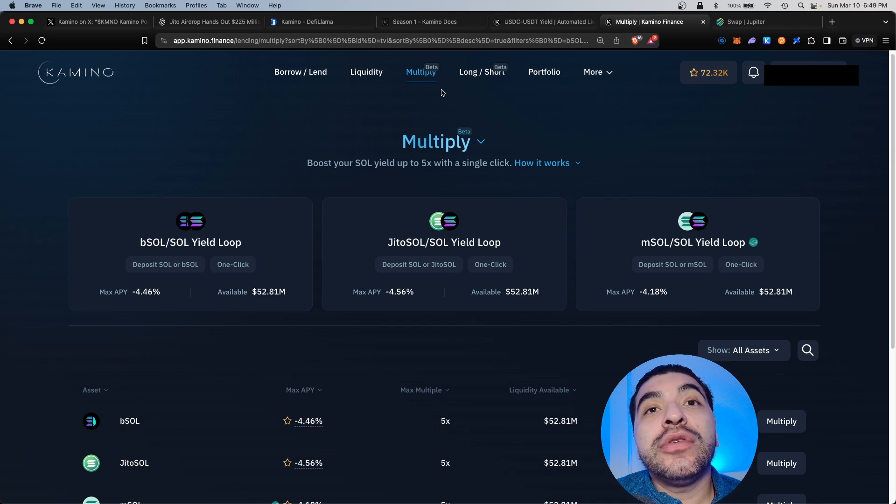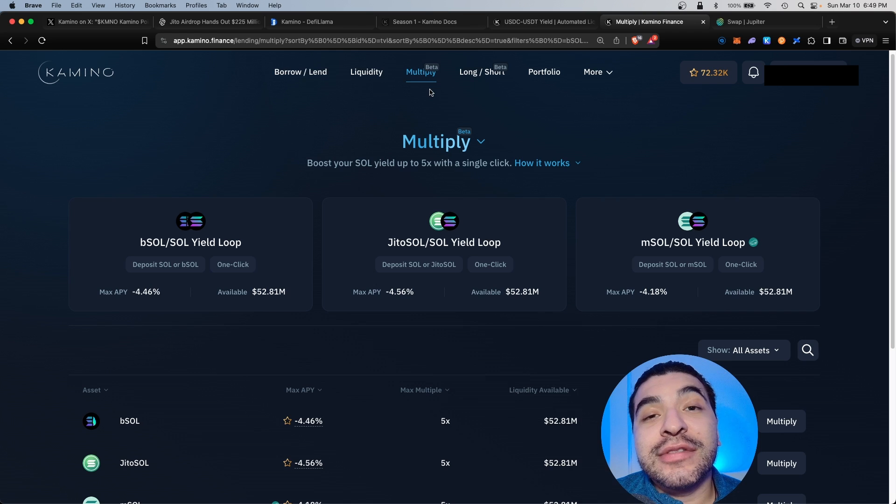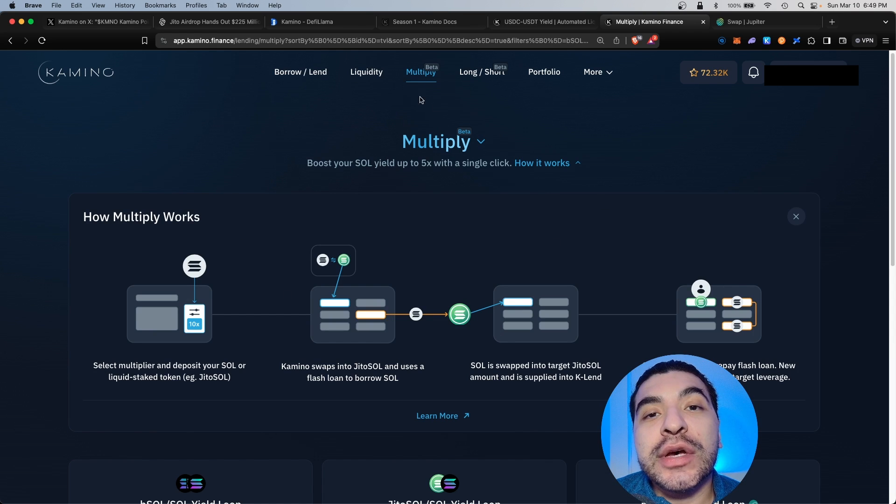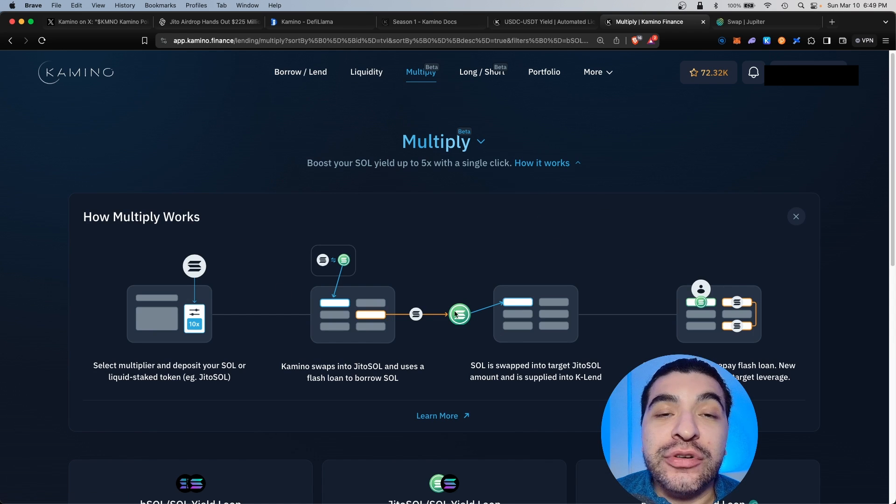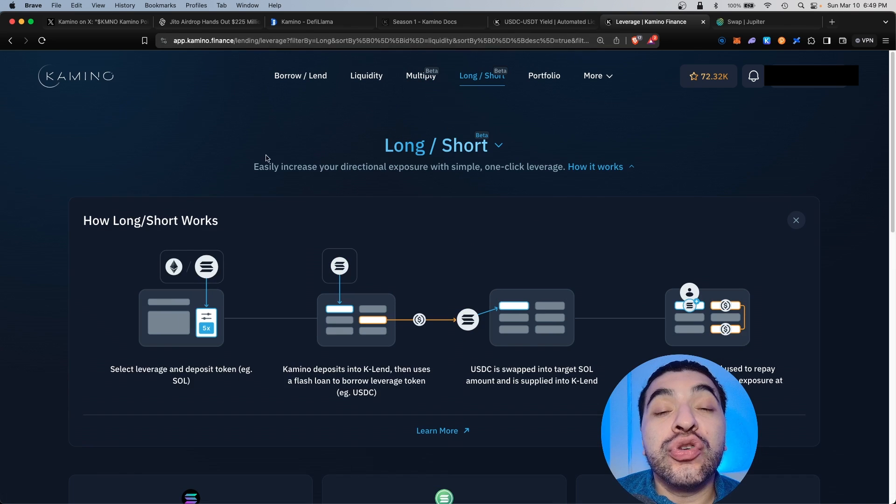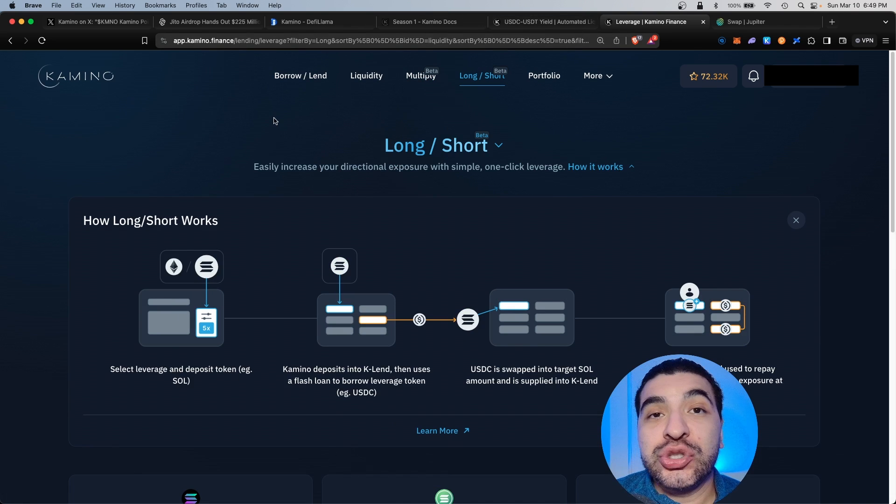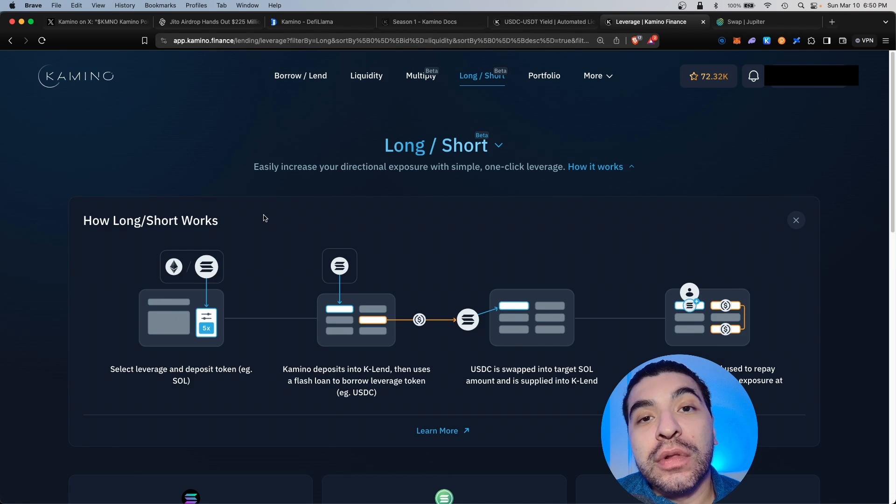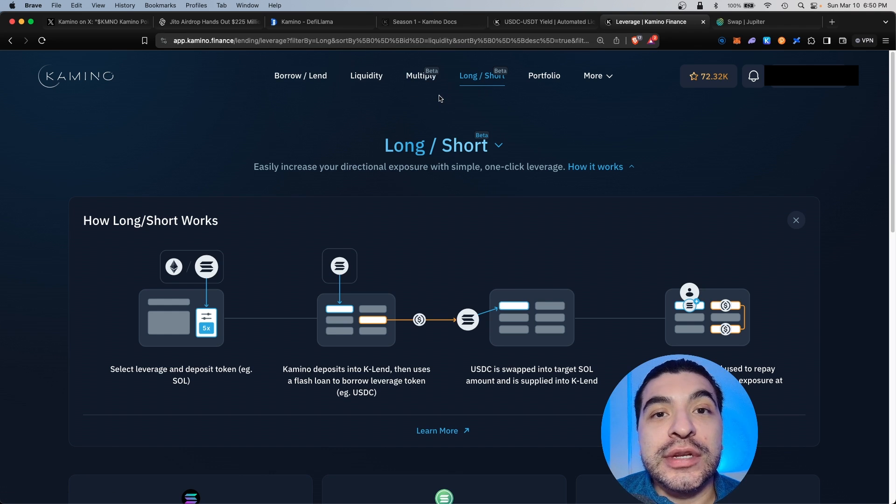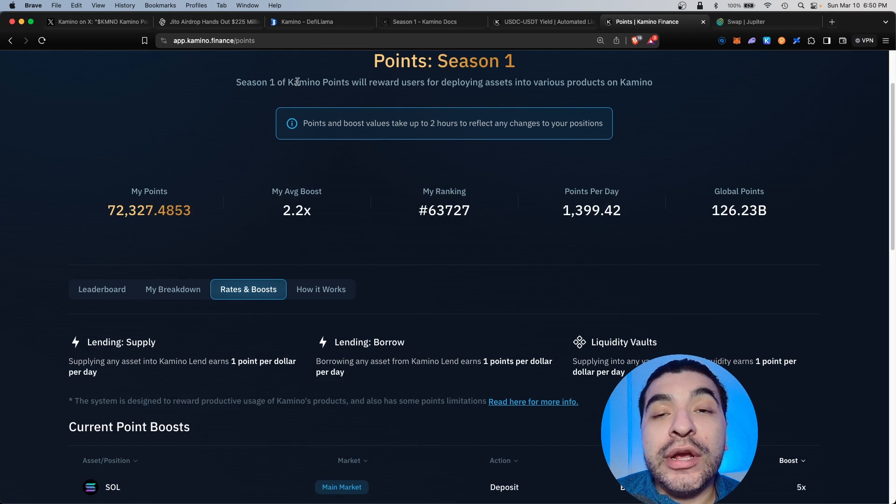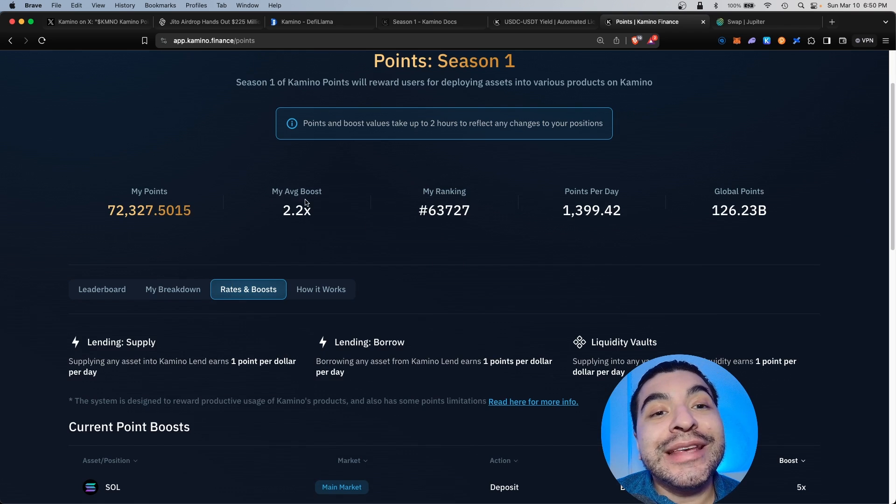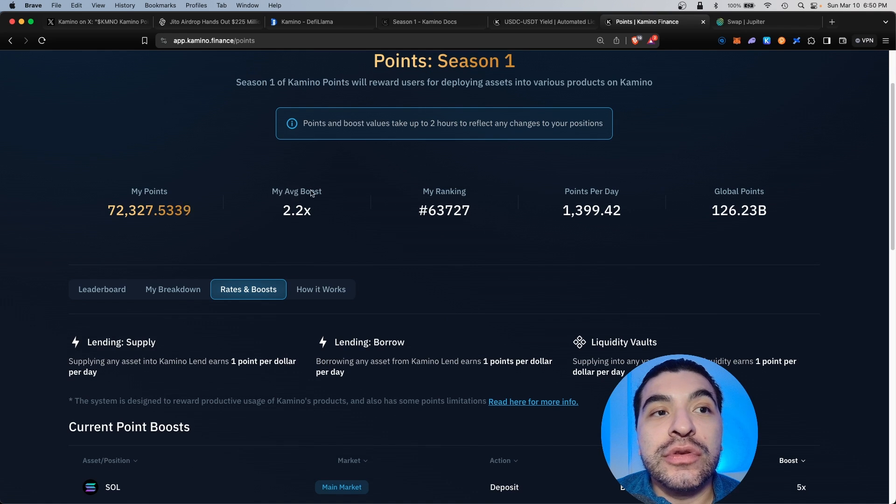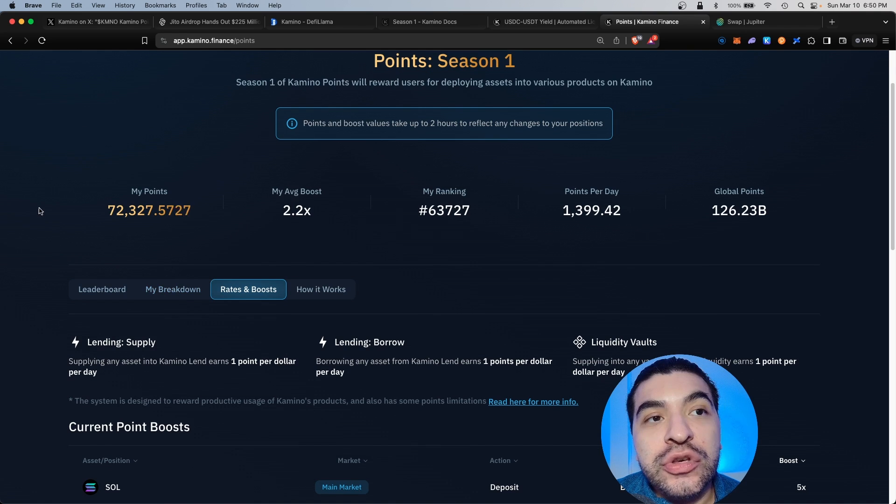So those are the top three ways you can boost your points within Kamino finance to amplify your airdrop amount. You're also free to use the multiply section, which essentially loans out your coins during a flash loan and you're paid fees for loaning it out, or you can use the long short section, which is almost like a perpetual where you can go long on a token or short it. But keep in mind, long or the multiply section are not boosted currently. I recommend sticking with the top three strategies for now.